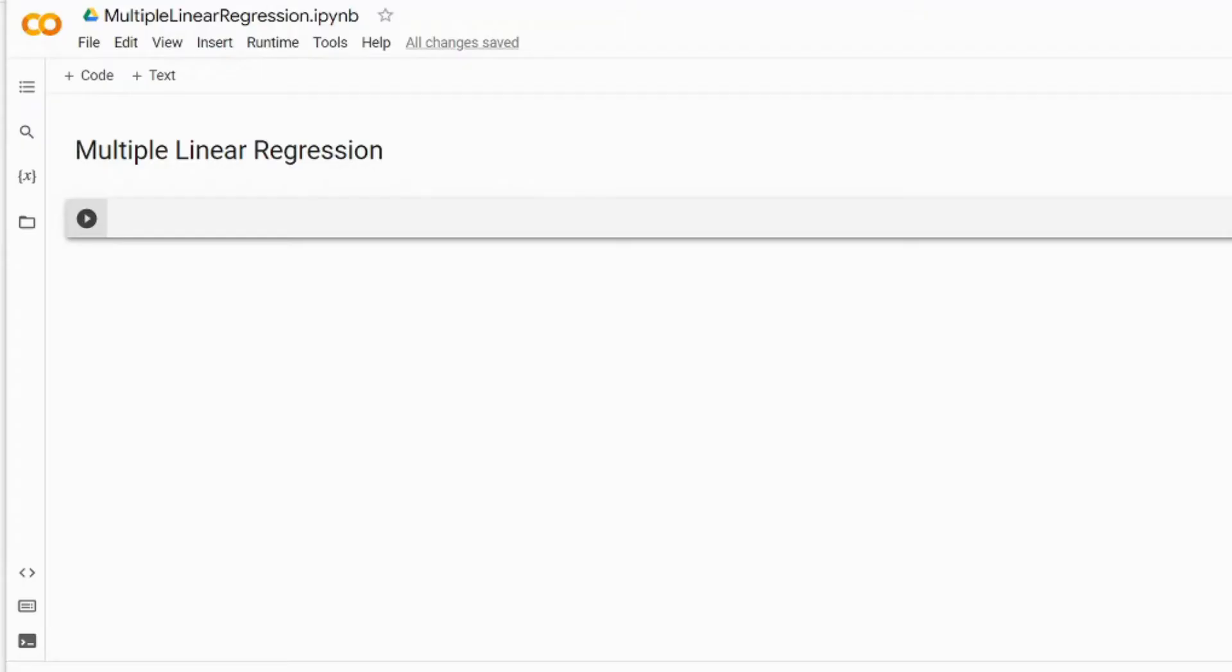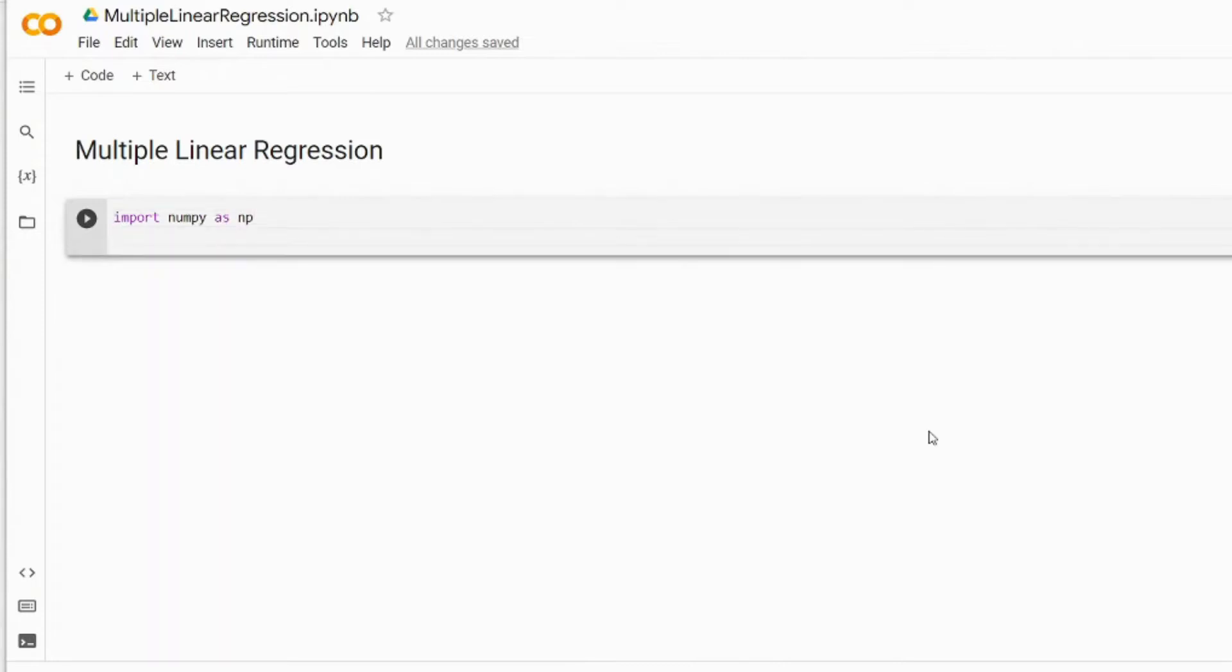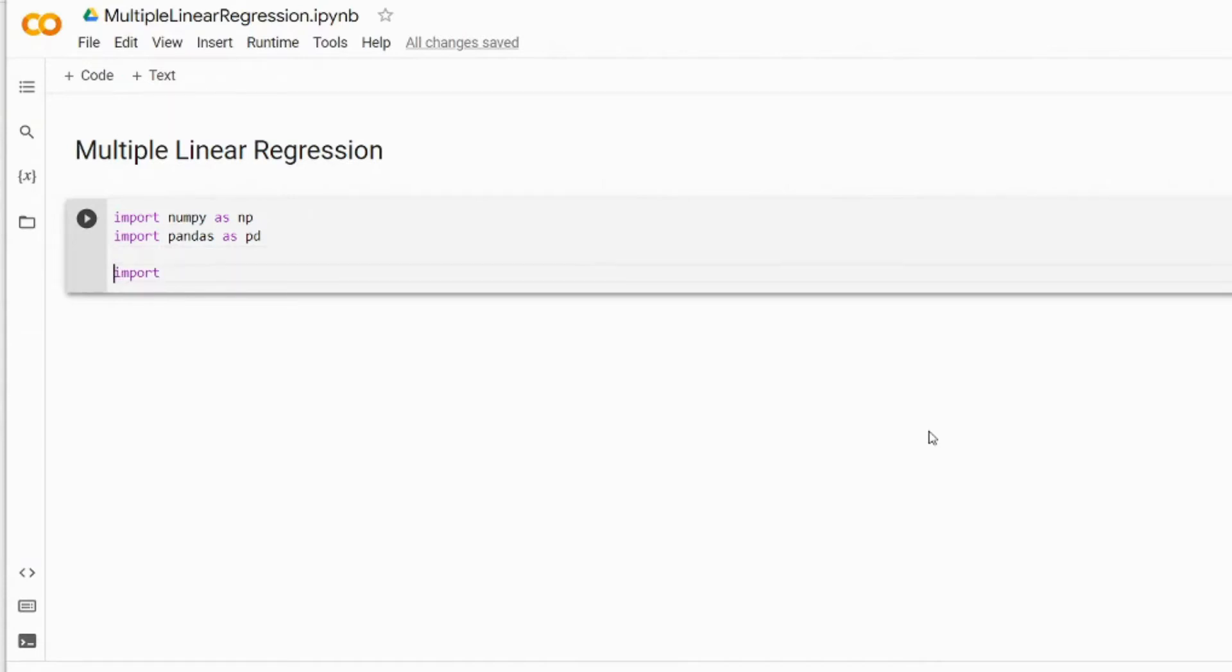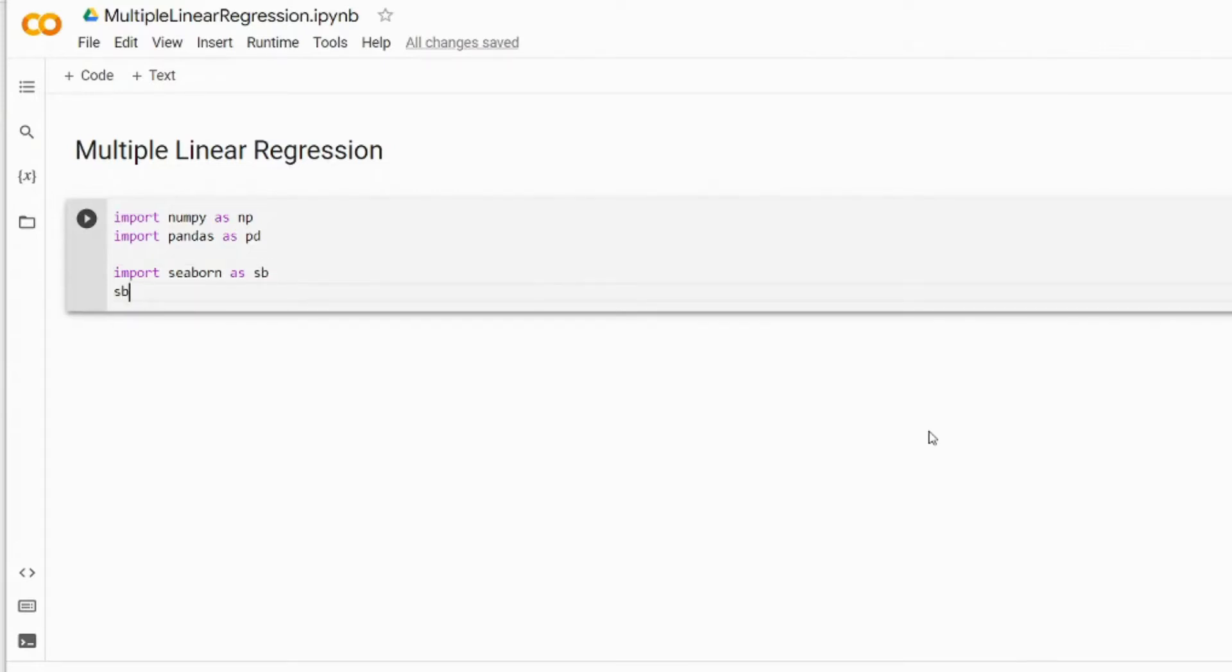Here we open our Google Colab notebook and we will begin with imports. We've used many of these libraries before, in particular in the video dedicated to simple linear regression. So we import numpy as np and pandas as pd. The next library we're going to import is called seaborn.